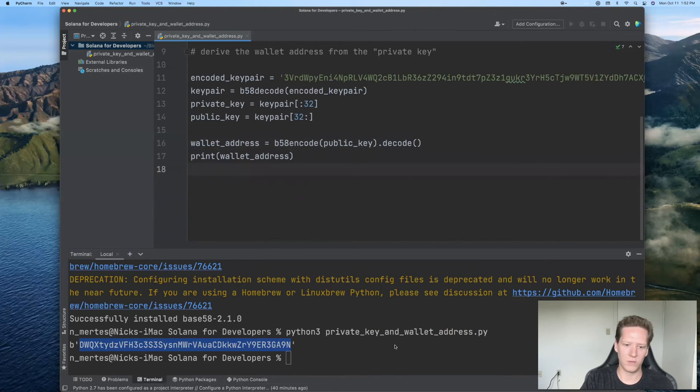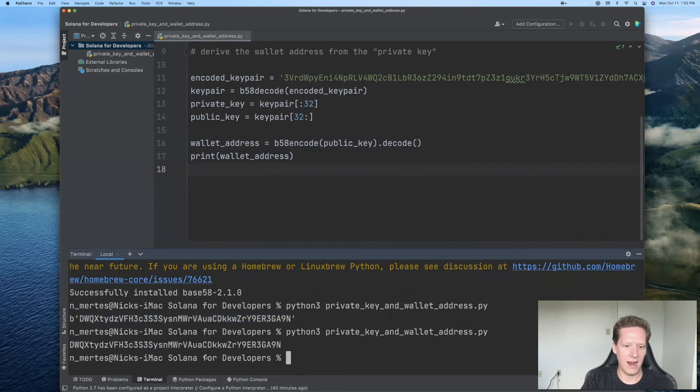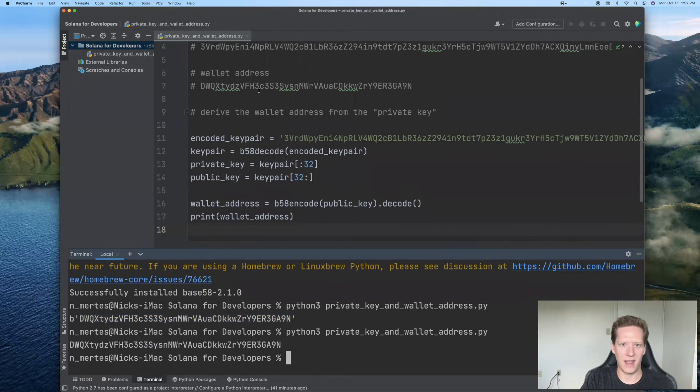So we'll run this one more time. And in fact, now this is a string and that is exactly our wallet address.